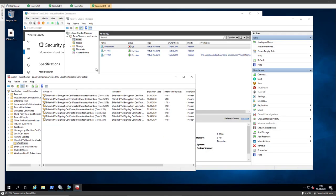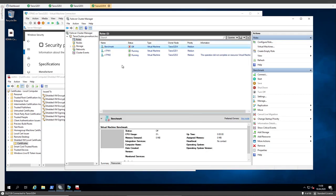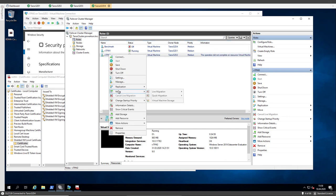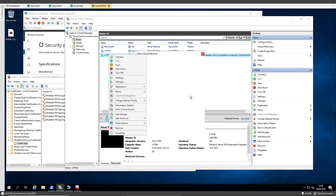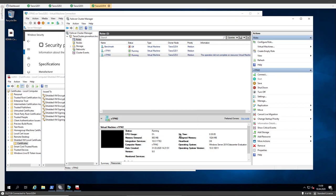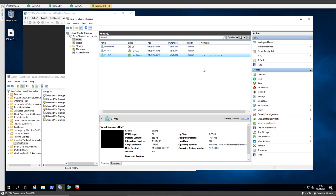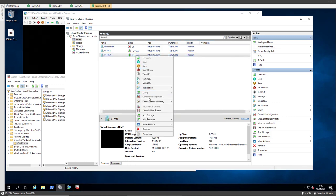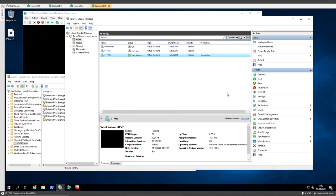And now we try the live migration again. I choose the VM again. I go to move, live migrate, selected node. I choose node 4. And now the live migration is working. And we also can move the VM everywhere we want to.